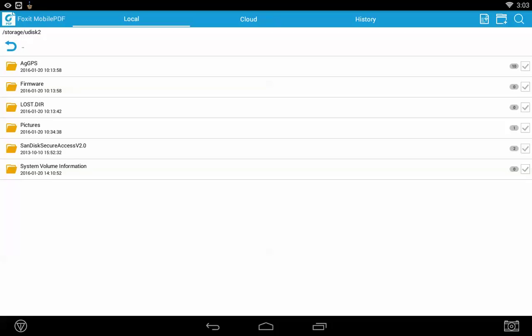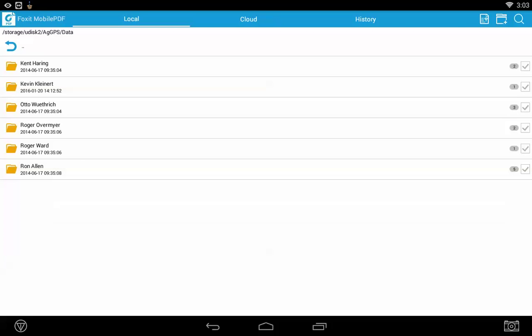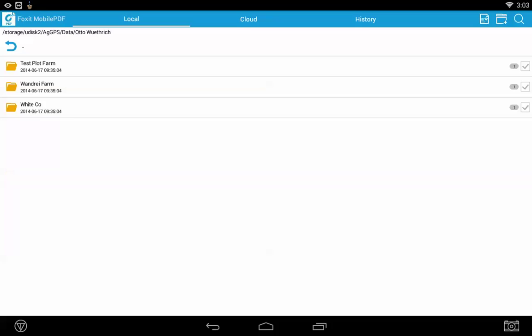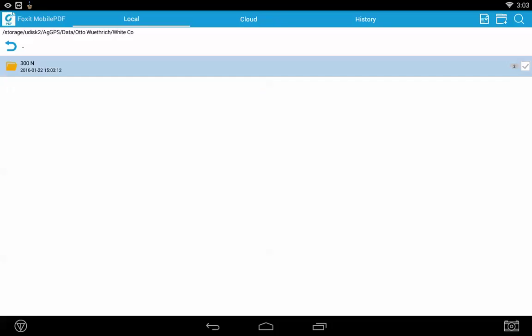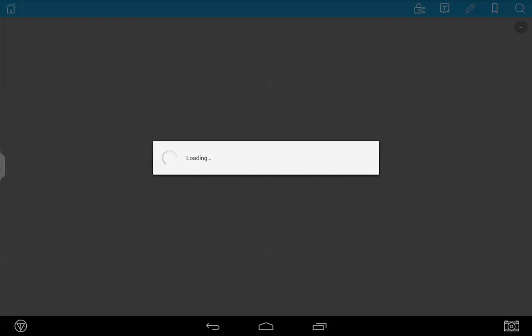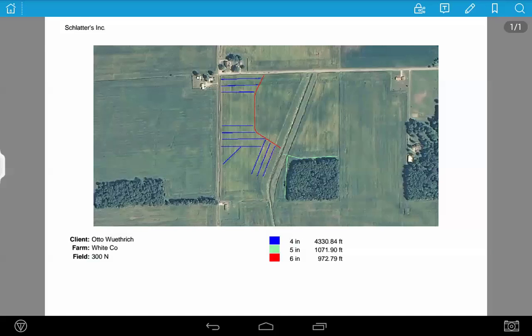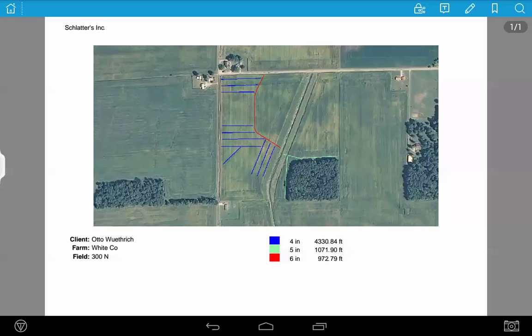You can click on that, open up your GPS folder, open up your data folder, open up the client, the farm, and the field you're working with. You'll see your generated map there and now you can view a preview of the map that was generated. Take your USB drive and go home and print or send it to your customer for easy map printing.